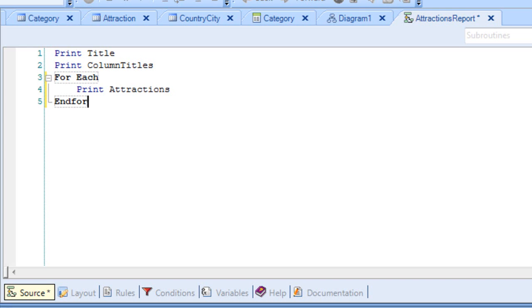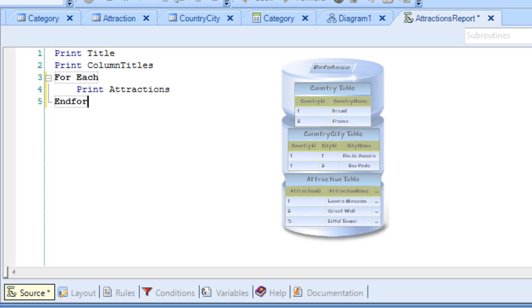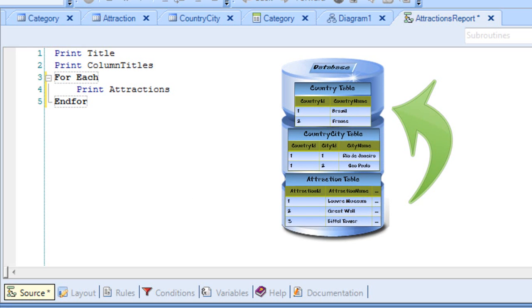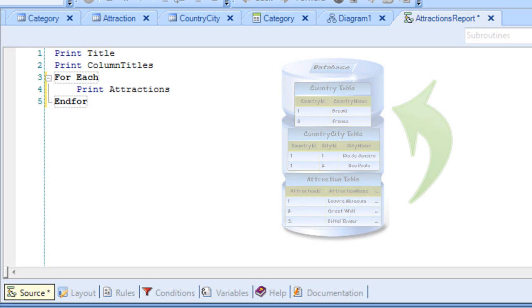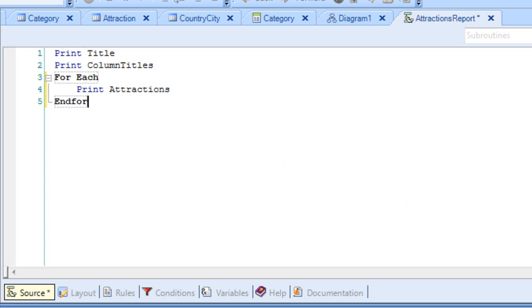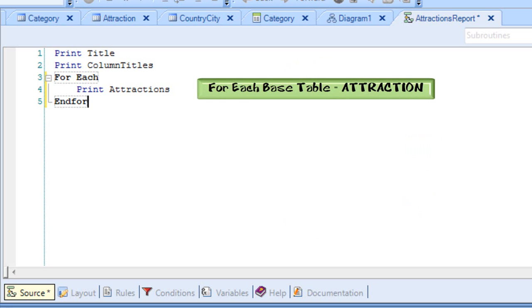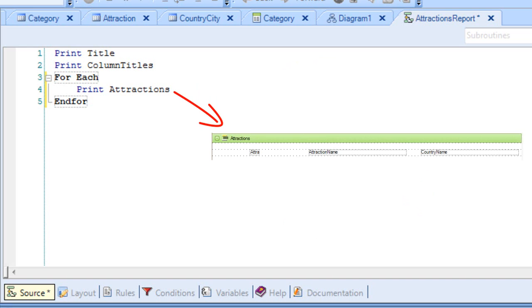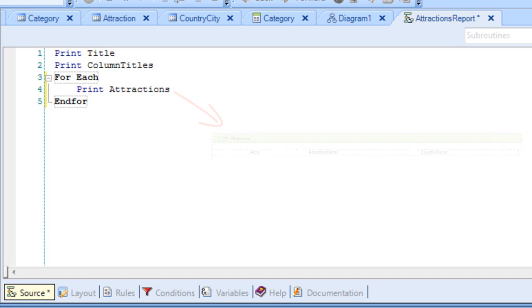And that's it? But, hold on. Where are we telling GeneXus to navigate the Attraction table? And to access the country table for each attraction in order to obtain the country name for listing it? In other words, where do we tell GeneXus that we want Attraction to be the base table in the FOREACH? The answer is nowhere. The only thing we did was to indicate the attributes we wanted listed, and GeneXus determined the rest. Very easy, right? Is this true?